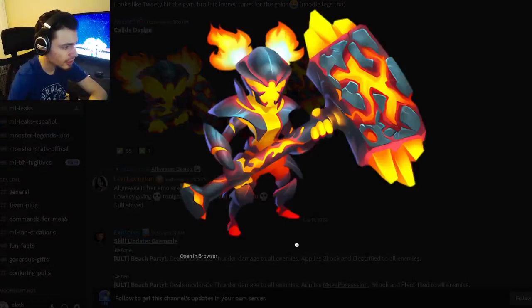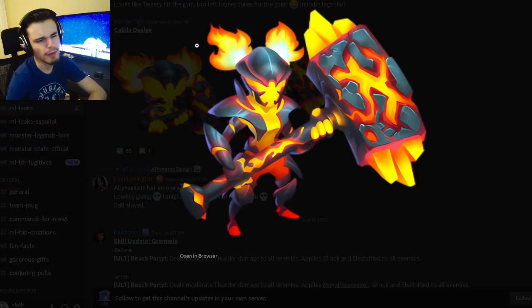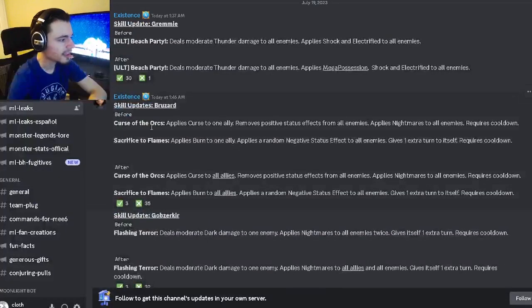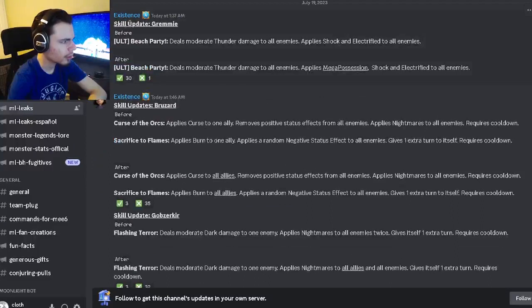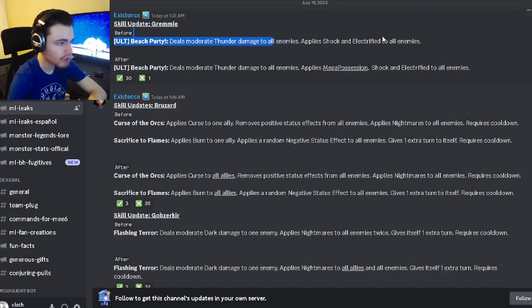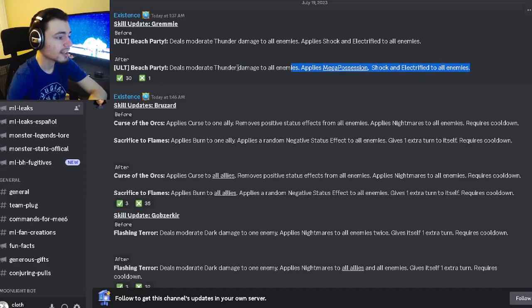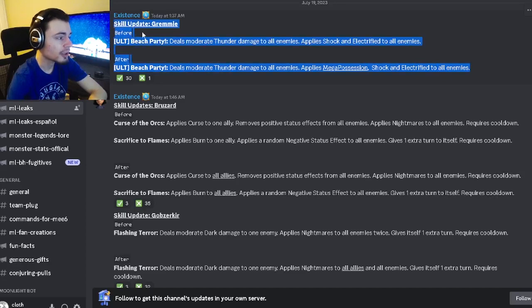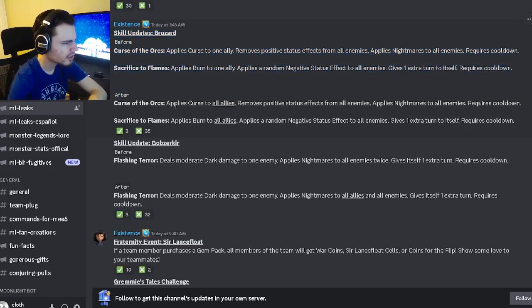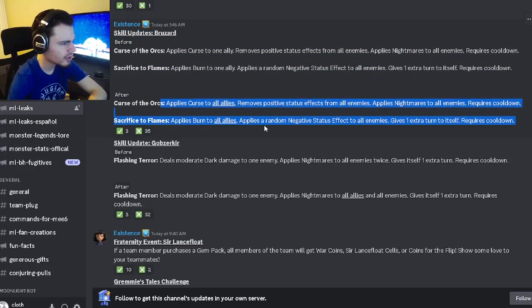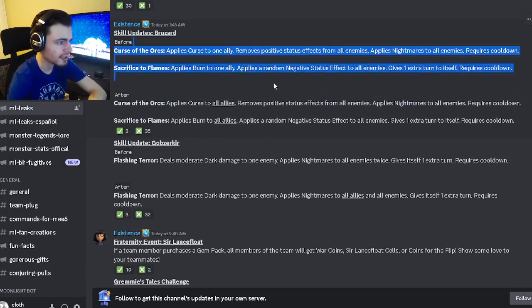And then we have some skill updates. For Grammy before it would not do mega possession but now it does mega possession and that is its ultimate so yeah pretty good update. And then for Bruizer this just changed to hitting your entire team instead of just hitting you which is kind of bad.